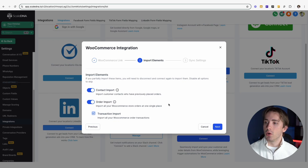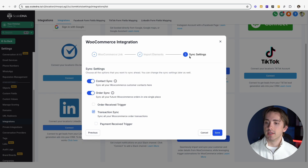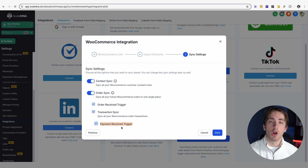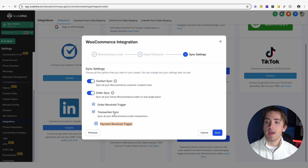Those contacts are going to be going into the contact side of the HighLevel CRM. Once you've selected which elements you'd like to import, go ahead and click next, and then it will take you to the sync settings. We can either turn on our syncing for order received triggers and payment triggers, or we can leave those off. You can change this later. This is to say whether or not you want to use order received triggers and payment received triggers within HighLevel, which are going to be impacting our automations and workflows. If we're importing our orders and syncing between orders and payments, then these are going to go further onto the workflow level as well.